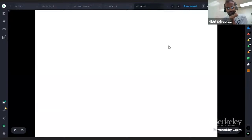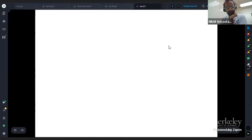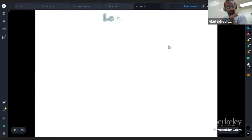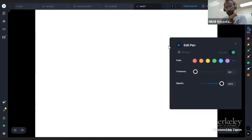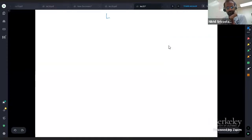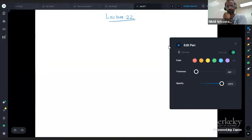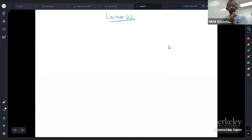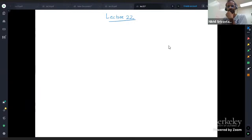It's lecture 22. This is the last lecture on probability, and after this we're going to do graph theory. For the midterms, you should get them back. They should be fully graded by tomorrow, and I'll send an email about that.